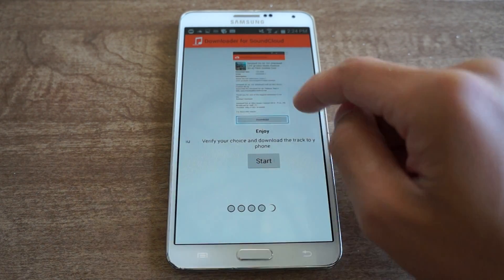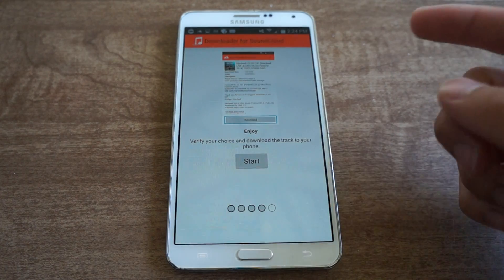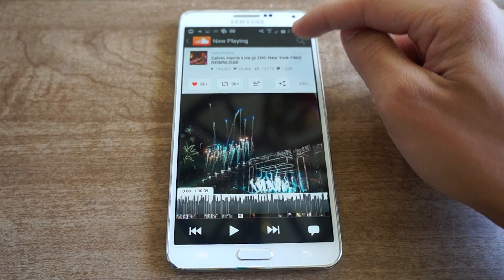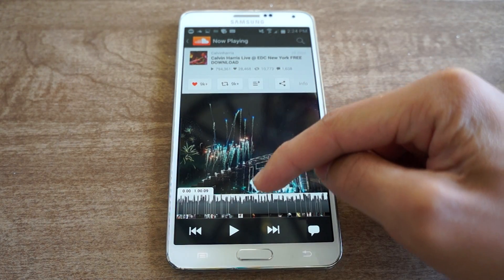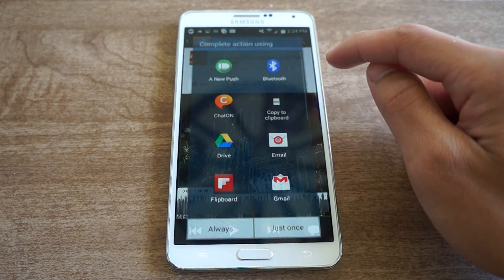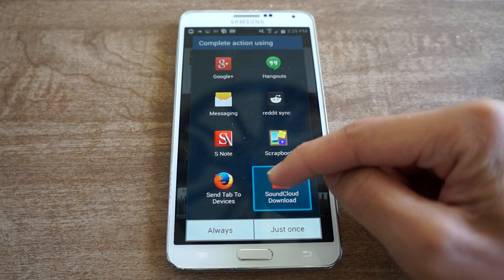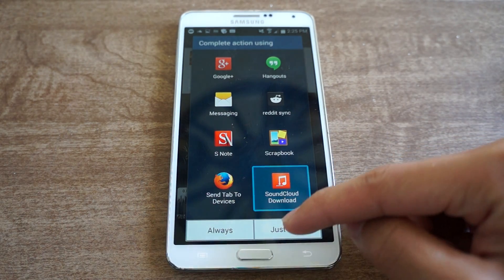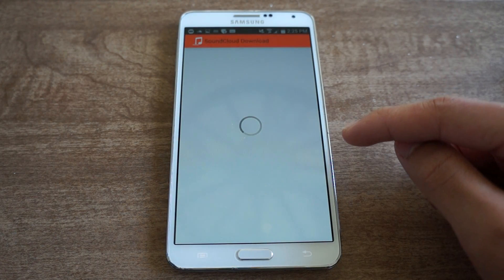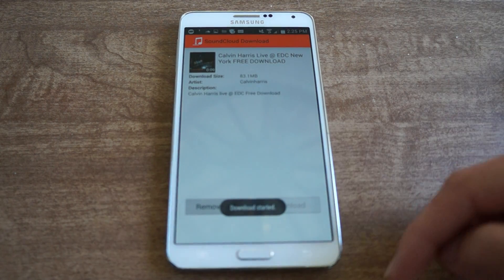Just launch it, it'll give you a brief tutorial. Now all you have to do is just load up SoundCloud, pick a song you want to download and click the Android share icon, choose SoundCloud download, tap that, and tap download. That's it and it'll start downloading.